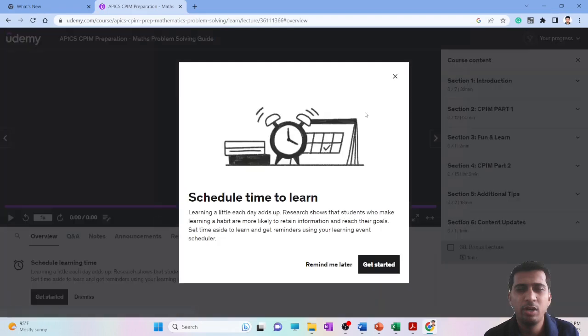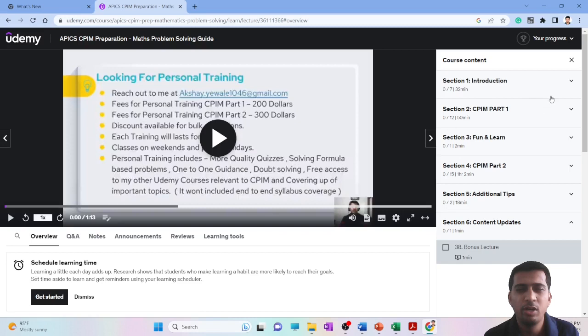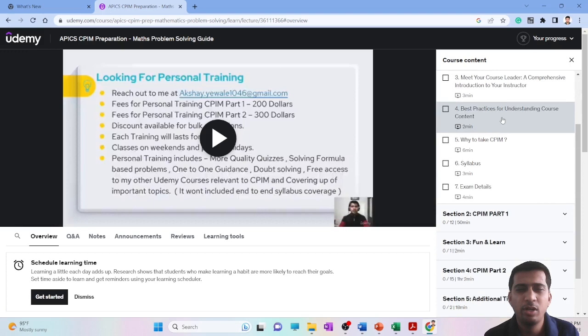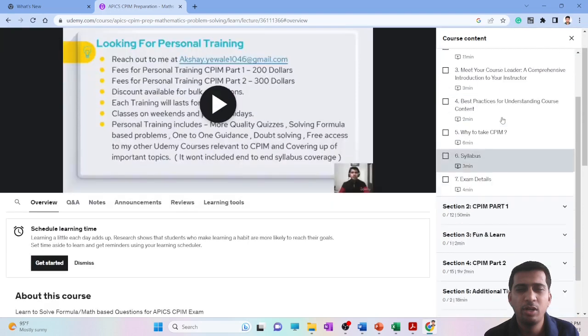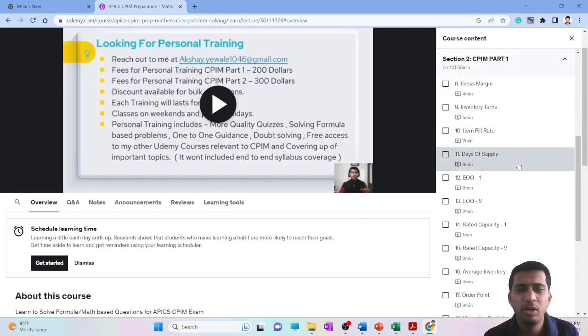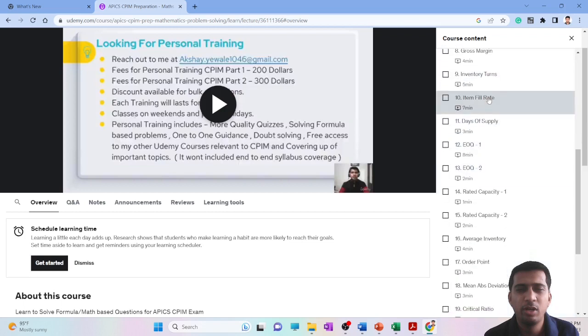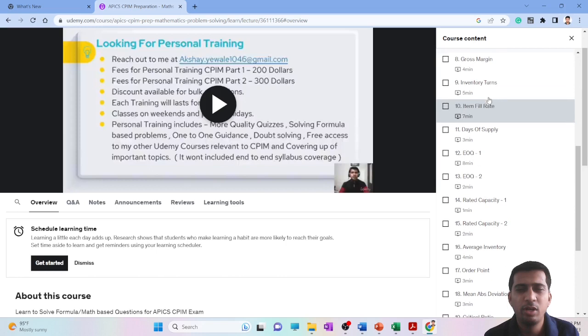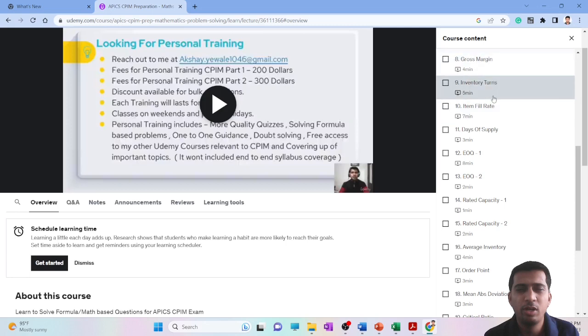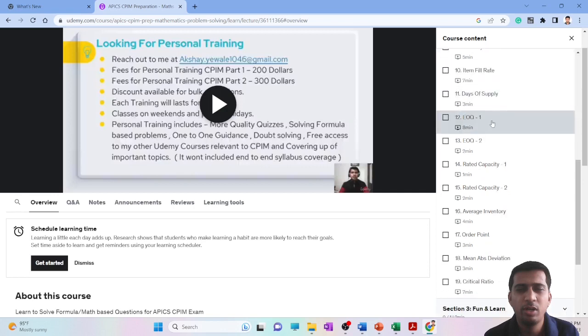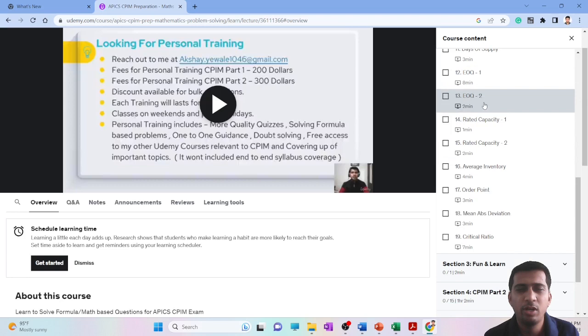This is how it looks from within. On the right side you will find out what all things I have covered. It starts with some basic syllabus, why you should take CPIM exam. Here is the main content—different types of problems that can be asked in the exam. Examples like gross margin, item fill rate, days of supply, EOQ economic order quantity related capacity. This is part one, part two are the different variety or variants of questions that may be asked.